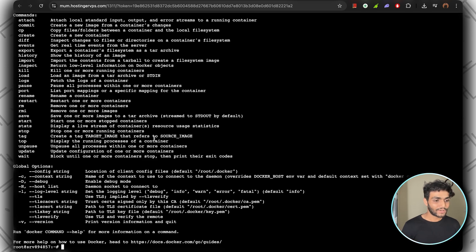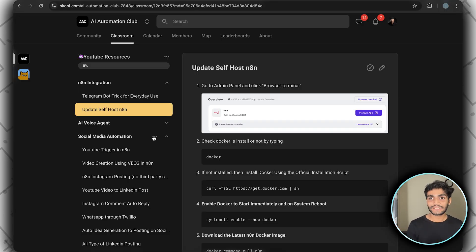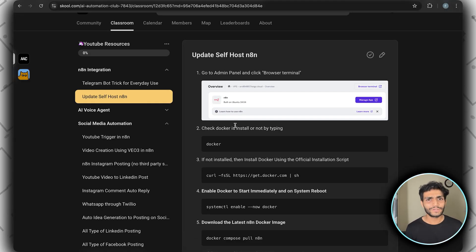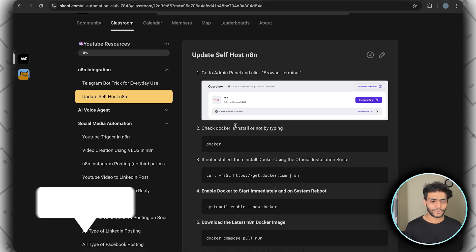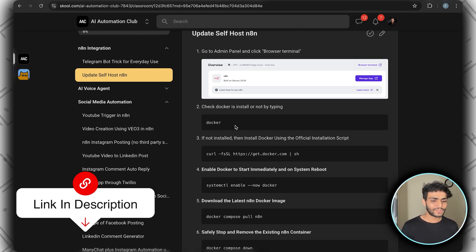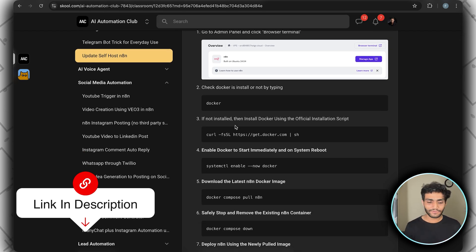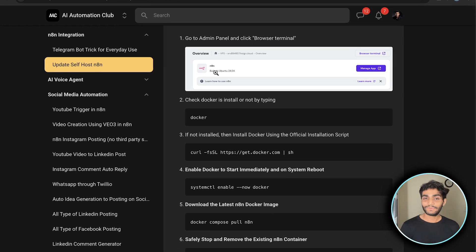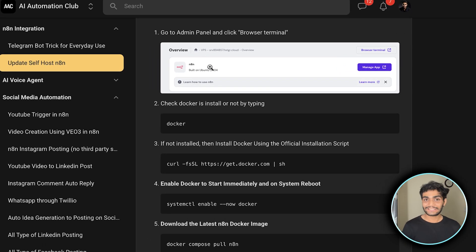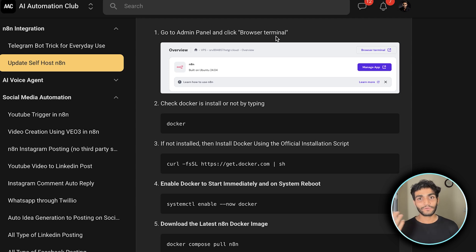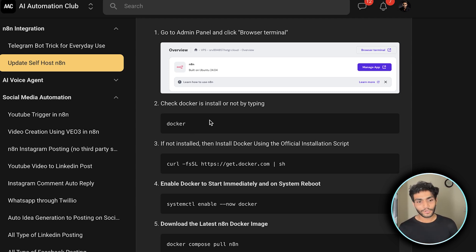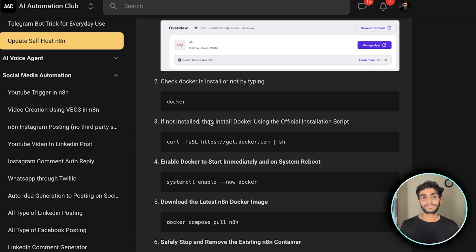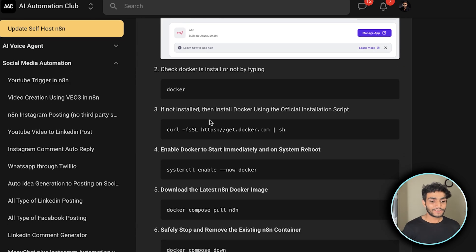I have written all the steps in my School community. If you're not part of it, you can see the steps I'm performing here. It's a free community by the way. First and second step: in the admin panel, go to the browser terminal, wherever your n8n instance is. Then check if Docker is installed by typing the docker command. If for any reason Docker is not there, you can install Docker using this command, which is the official installation script.